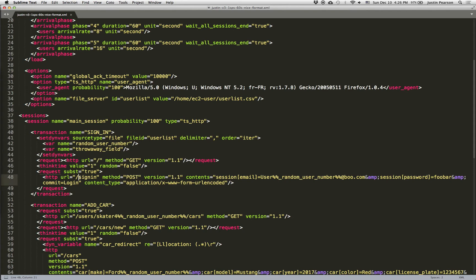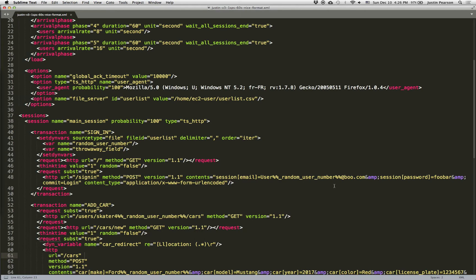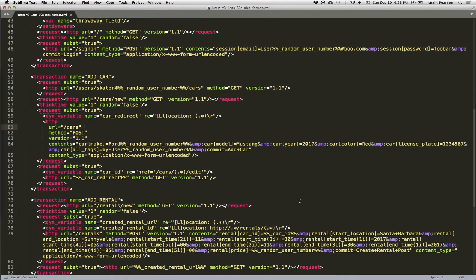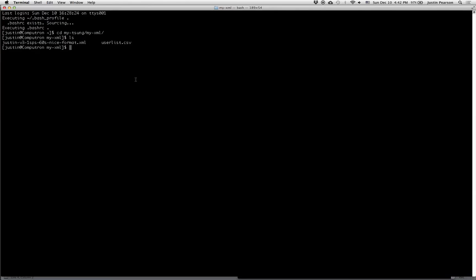So this simulates a user going to the main page and then taking one second to sort of fill out the form and then posting to the sign-in URL. And we do other things where in the next transaction, once the user has logged in, the user can add a car. And so that looks like going to the user's cars page and then going to the new link and filling out the form there and posting it. And there are some details there that I won't get into. But this is essentially the flow for how we orchestrated Tsung to spawn users who would kind of go through the site. So what we're going to do is we're going to rsync that over to the Tsung instance.